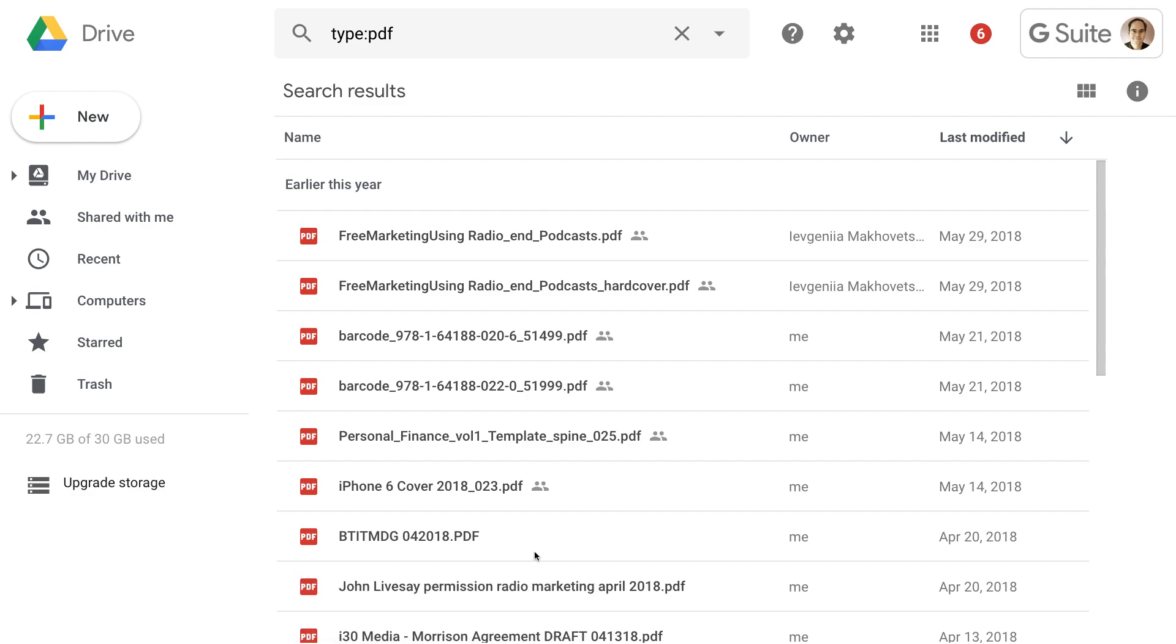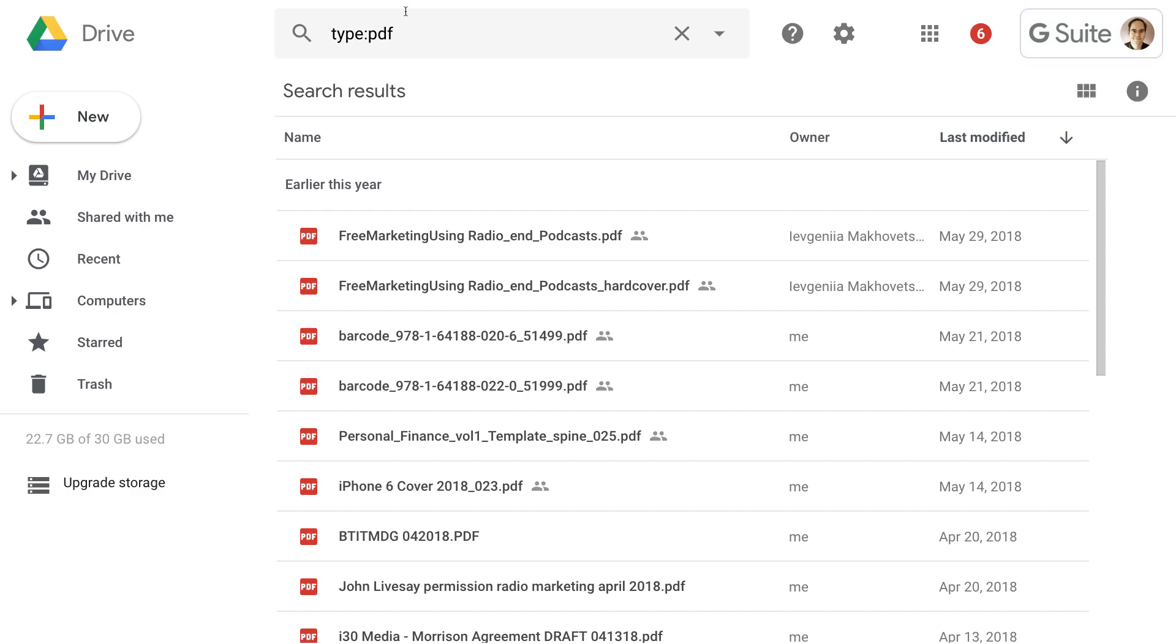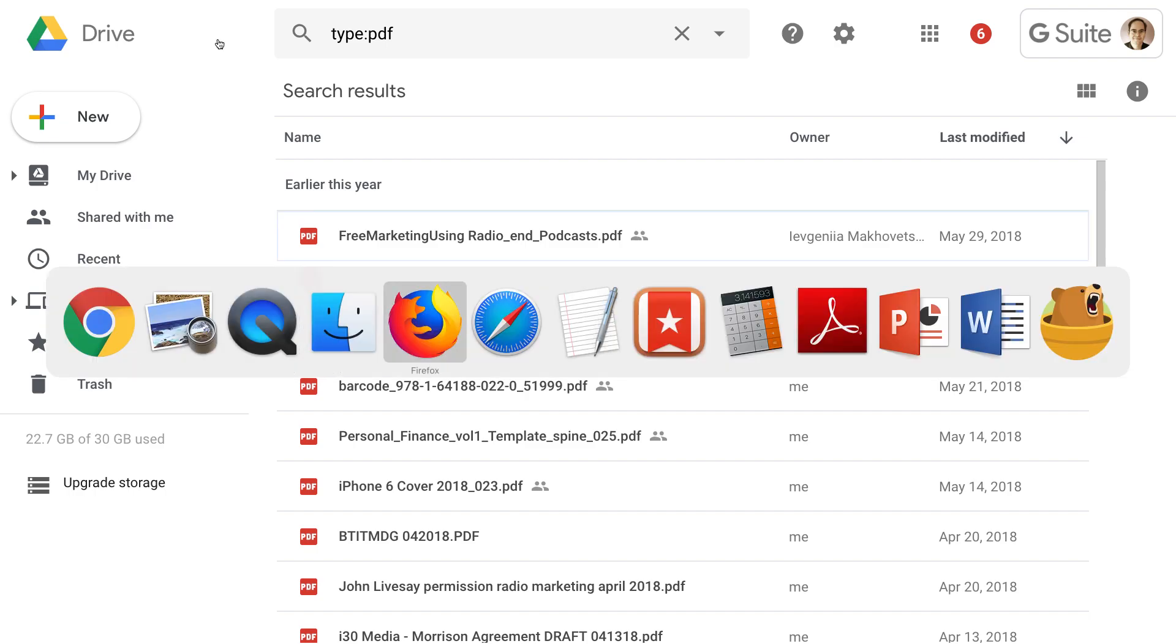There's one minor difference that I've noticed with the personal version of Google Drive. So this is the G Suite version of Google Drive. As I mentioned, this is like the business account. It used to be called Google Apps. But if you have a personal account, it will look slightly different. And I'll show you what I mean.